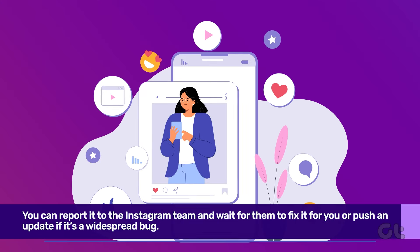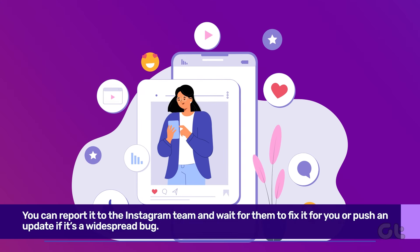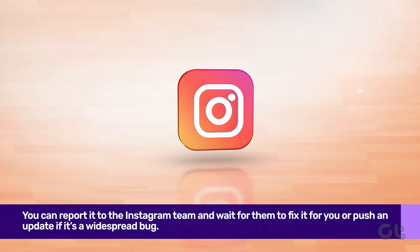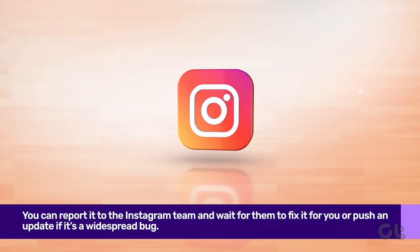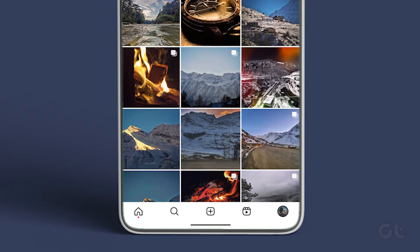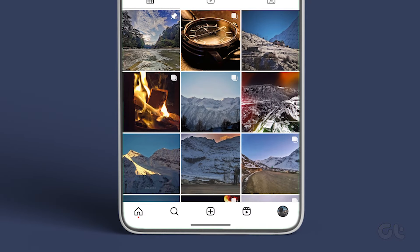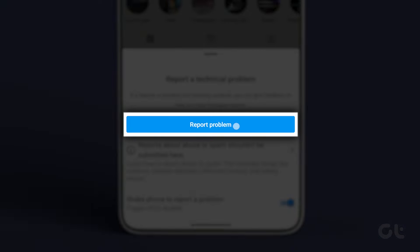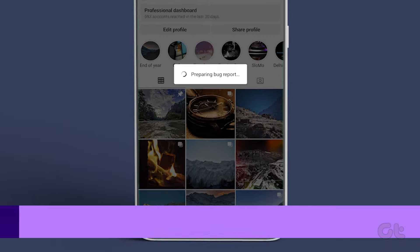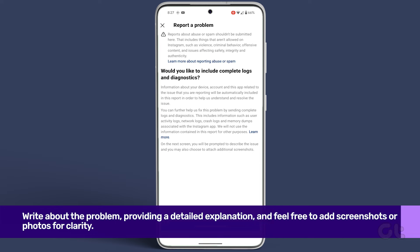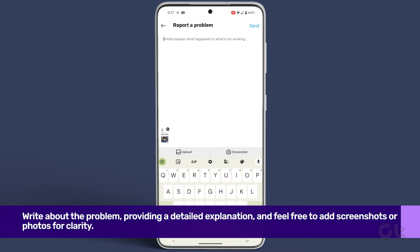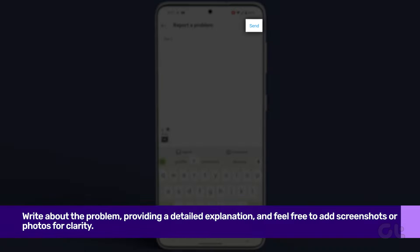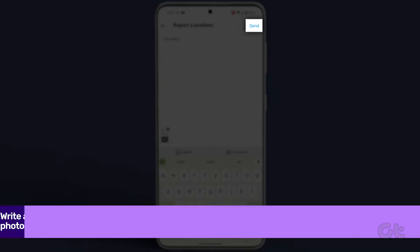If none of the above solutions work, it's time to reach out to Instagram. Open the Instagram app, shake your device, and a pop-up box will appear. Tap on Report Problem. Next, write about the problem, providing a detailed explanation, and feel free to add screenshots or photos for clarity. Once finished, tap on Send.